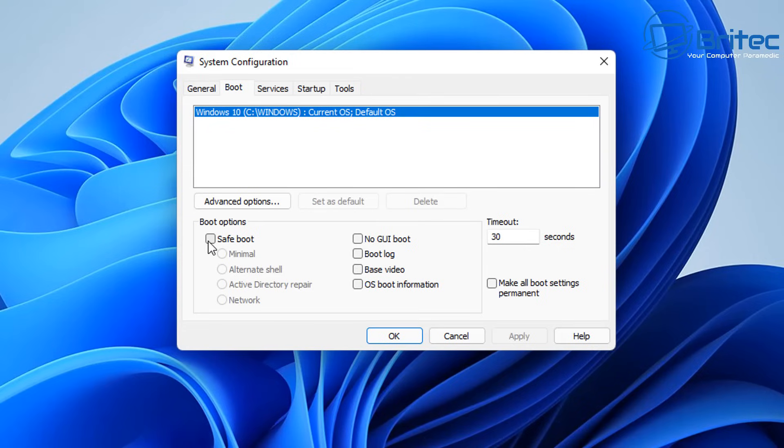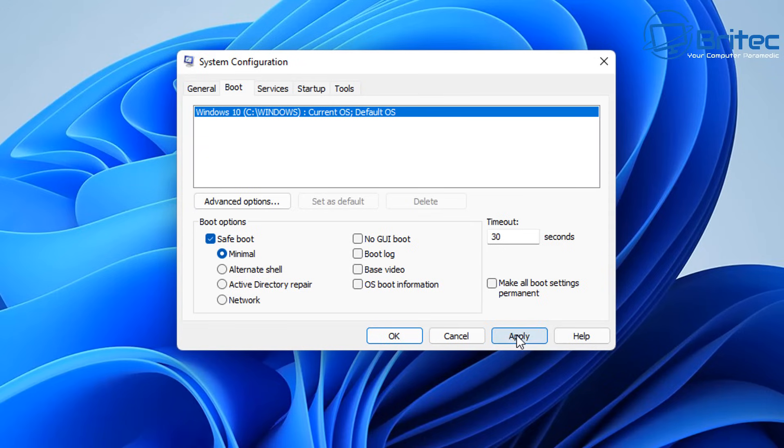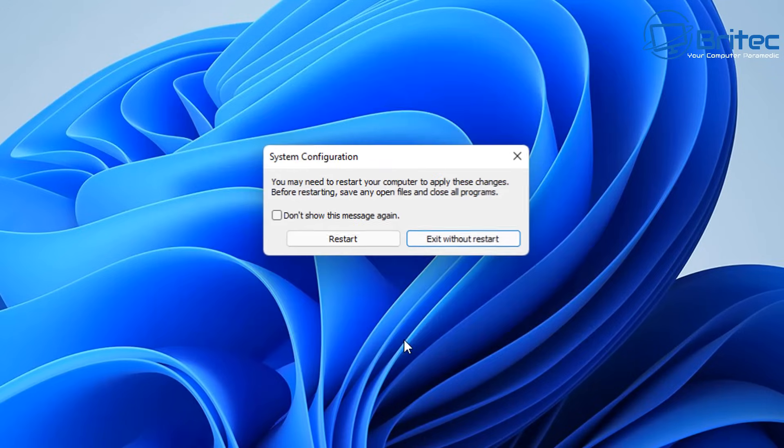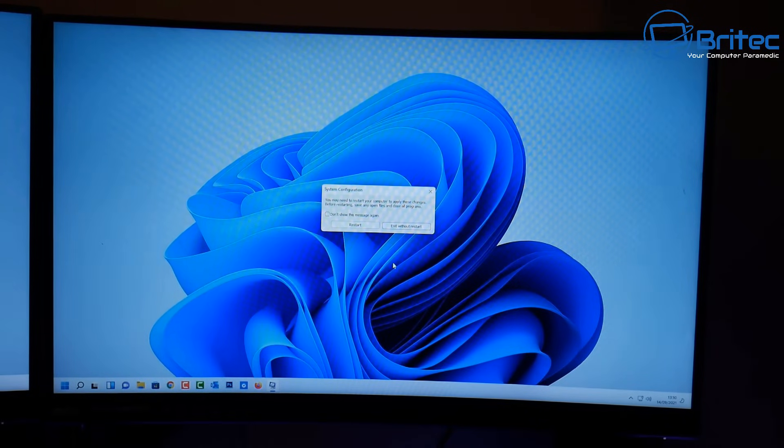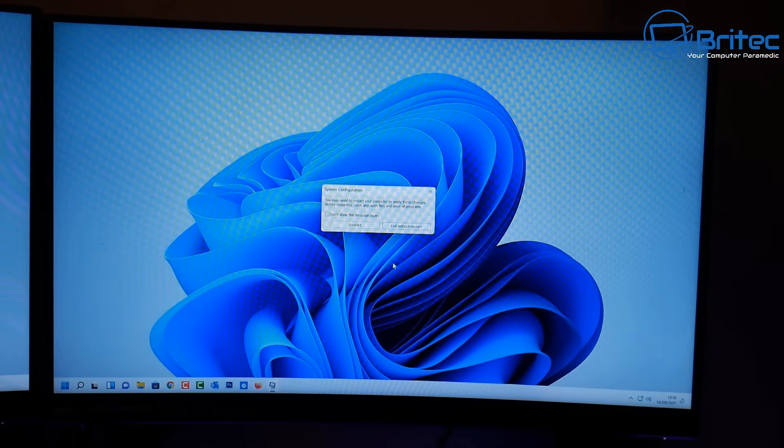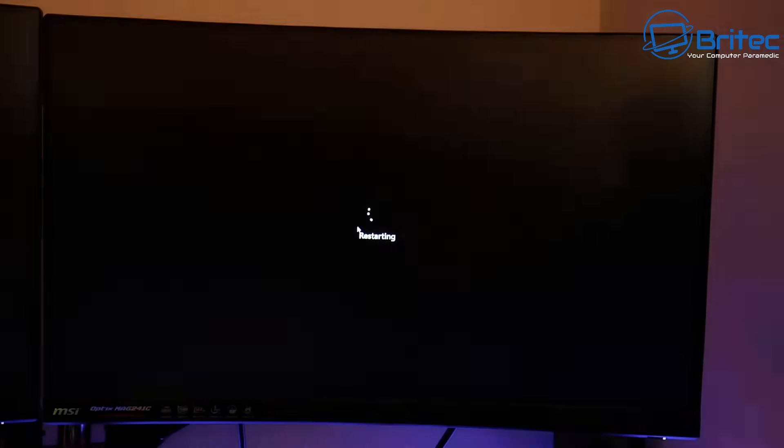Then down the bottom boot options you should see safe boot minimal. This means that it's just going to basically put us into safe mode until we remove that configuration. So make sure you remove it once you've finished uninstalling your drivers. Now we need to restart our PC and I'll put the camera on so you can see basically what it looks like.